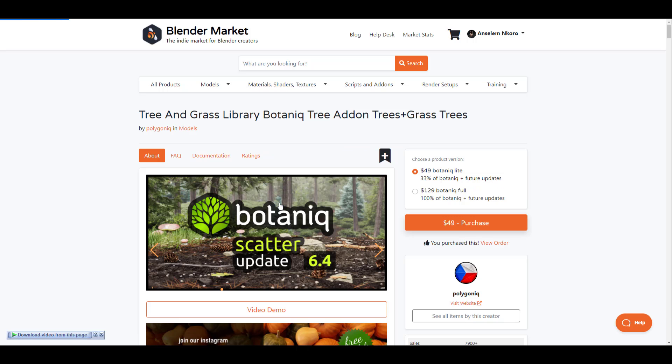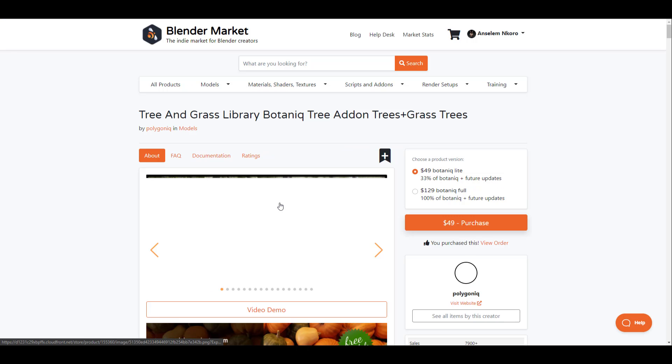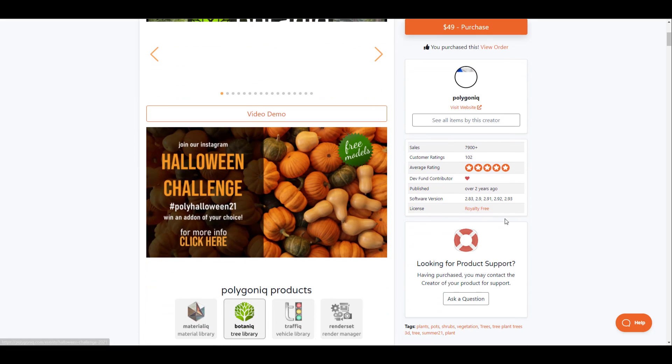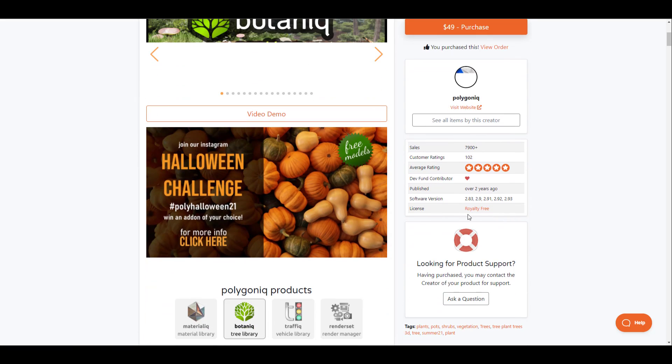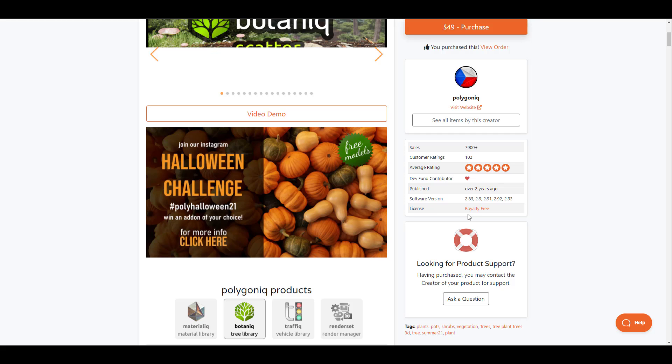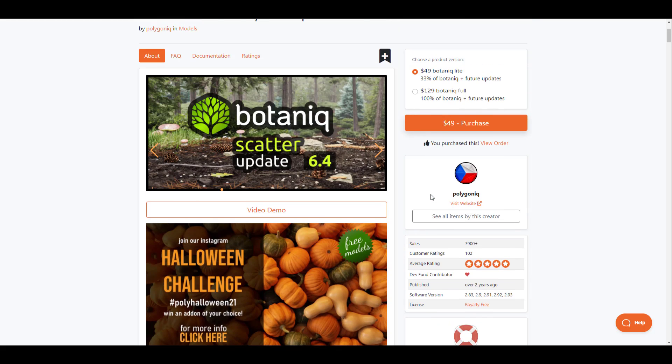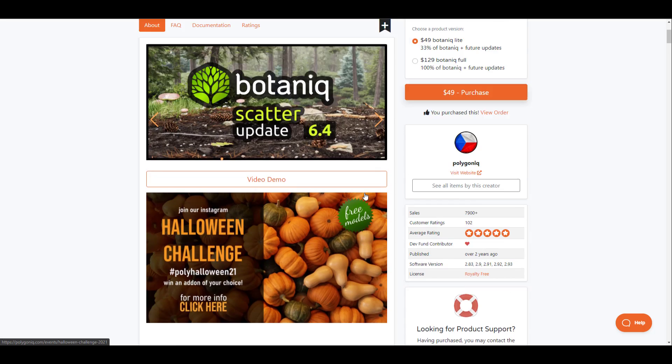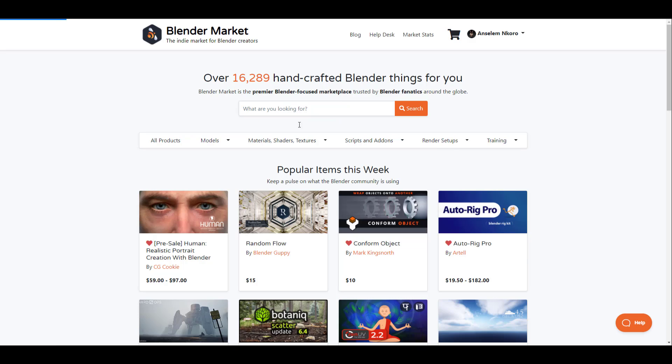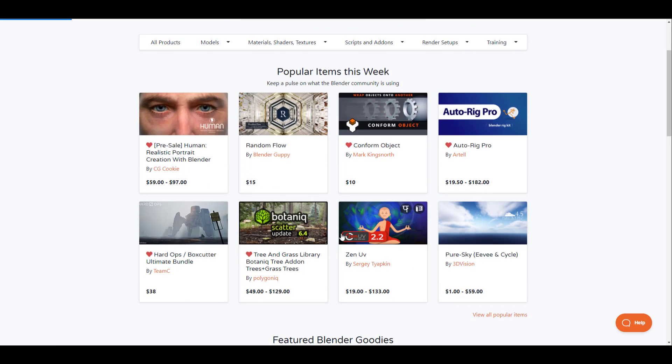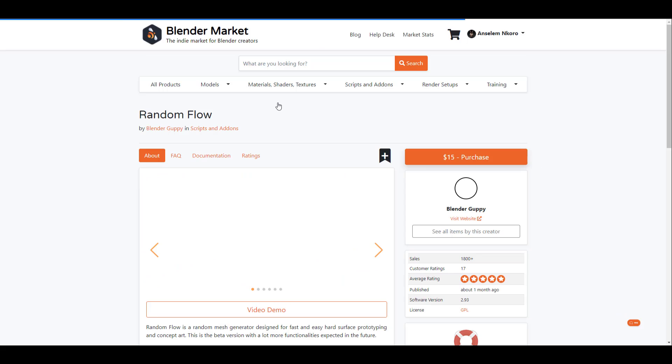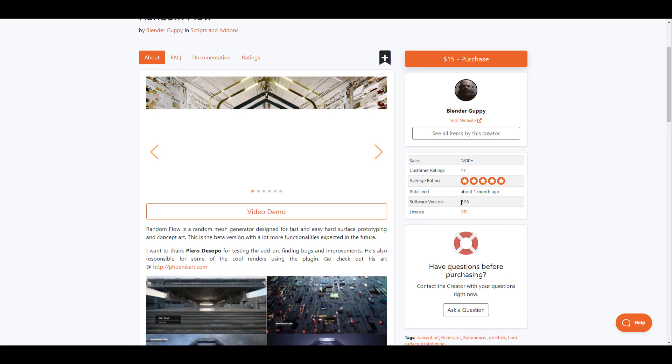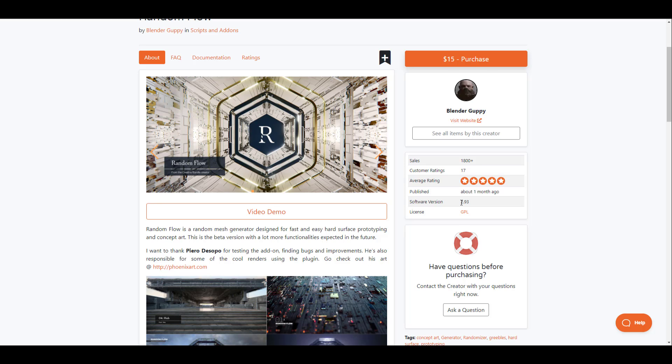So in this case if we're looking at Botaniq for example, if you go over to the add-ons that you want to use, most of the times they do specify what version of the software that these add-ons are supported on. So in this case we're looking at the Botaniq add-on which is supported for Blender 2.83 all the way to 2.93. And the same thing happens for practically almost every other kind of add-ons. Random Flow for example, if you go ahead and check it out, you'd also notice that this is specifically supported for 2.93. So it's worth knowing that if you would like to move your add-ons from one version of Blender to another version of Blender, it makes sense to know what version of Blender that these actually support.